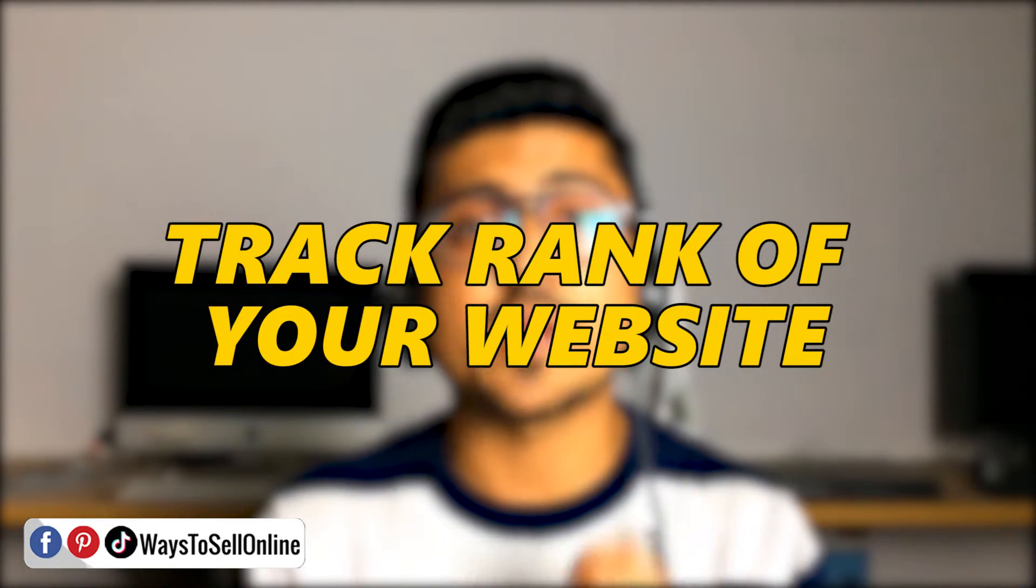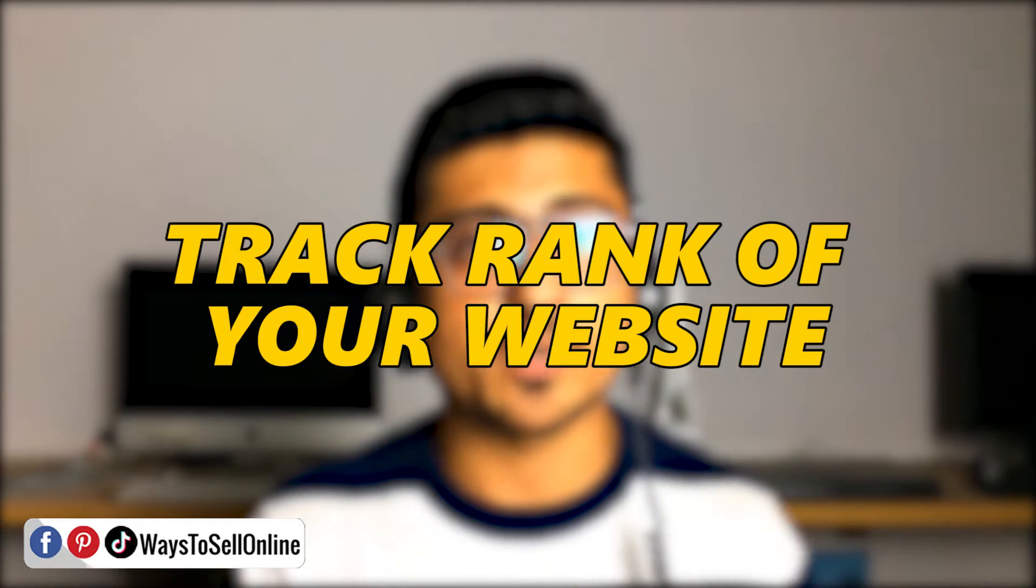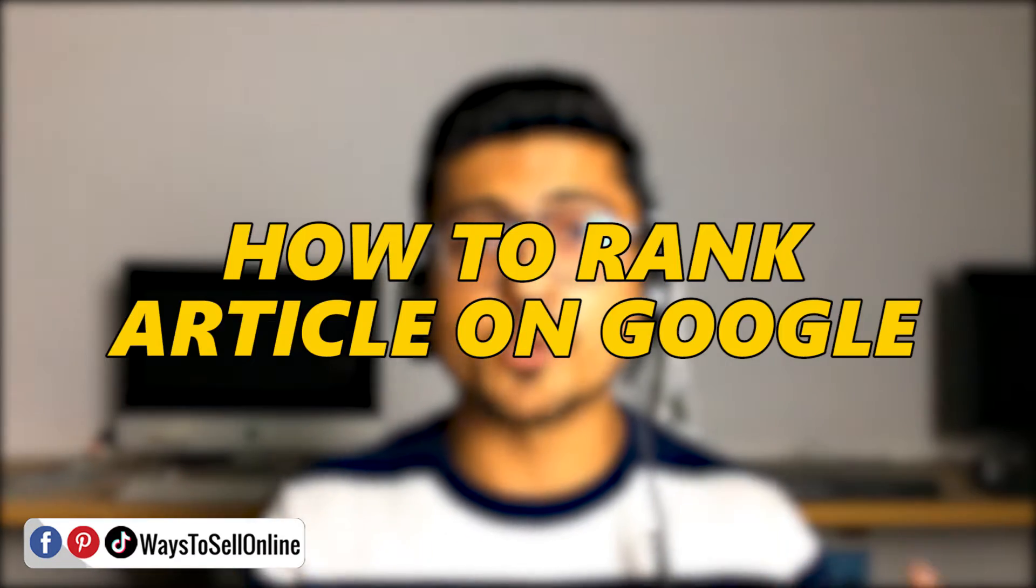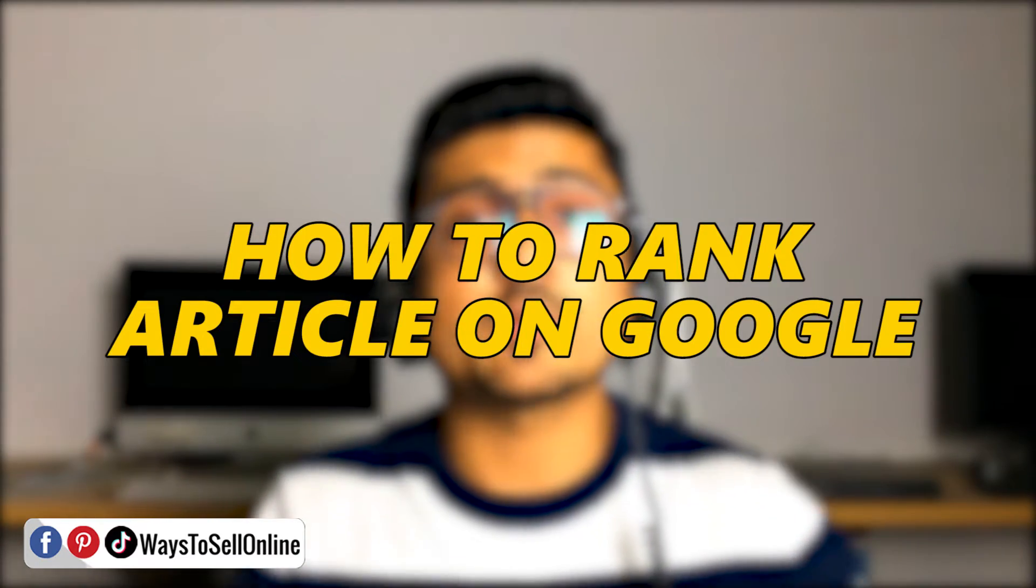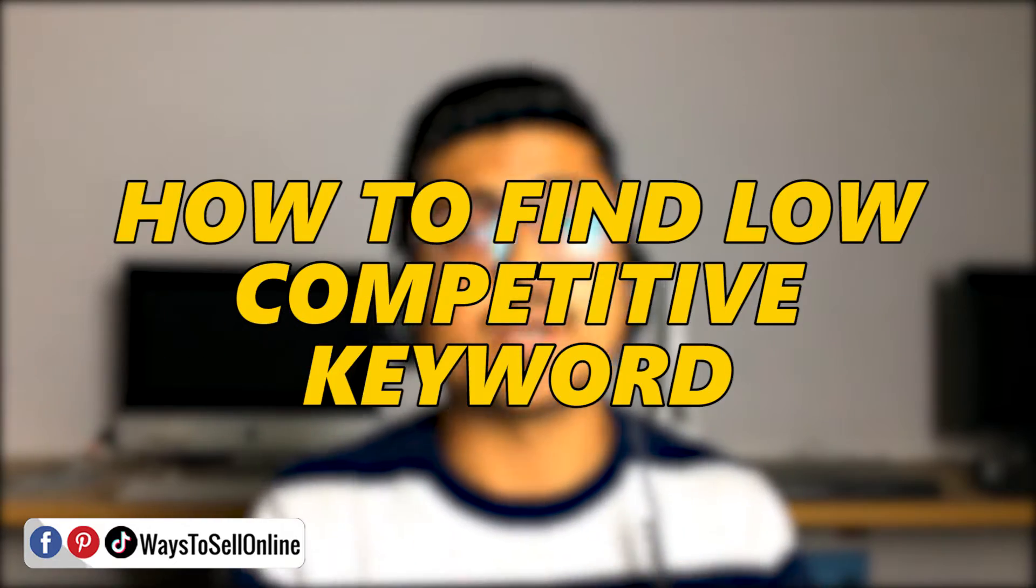In this video, I'm going to show you a free tool to track the rank of your website or article on any keyword on Google. After watching this video, you'll be able to track the ranking of your website or article on any keyword. If you want to learn how to rank your article on Google and find low competitive keywords, you can watch my other free videos in this playlist.